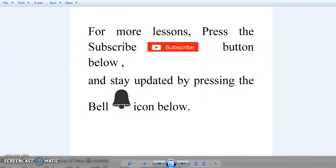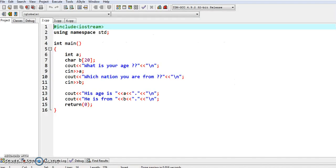Hello viewers, please subscribe to my channel and stay connected to my tutorials by pressing the bell icon. The third program we are going to see is how to use the cin statement and cout statement in the same program, and the usage of variables like integer variables and character variables in the same program.